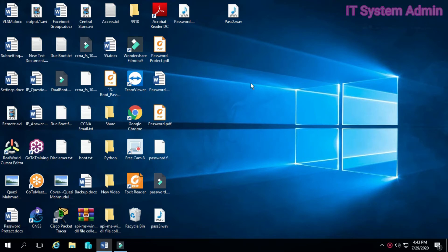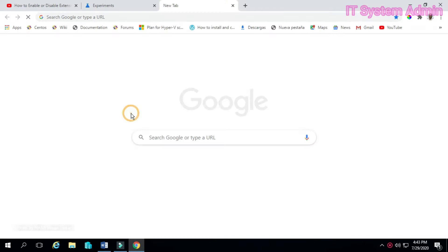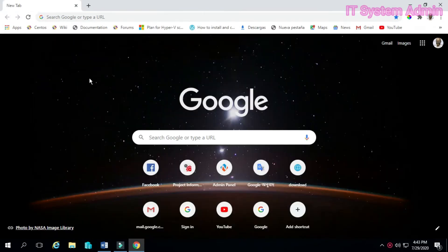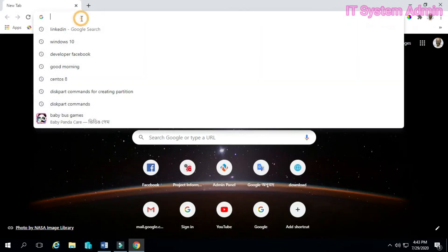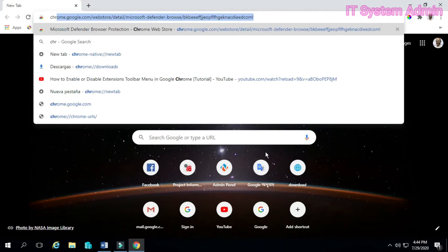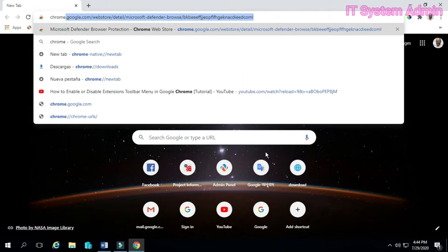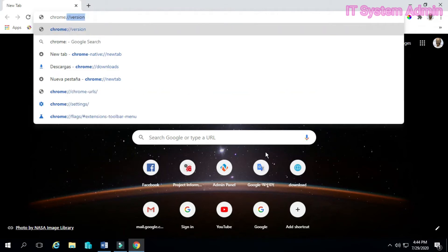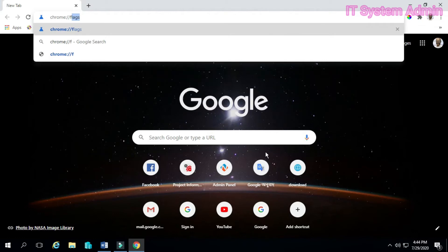Open Google Chrome. In the address bar, type chrome://flags.